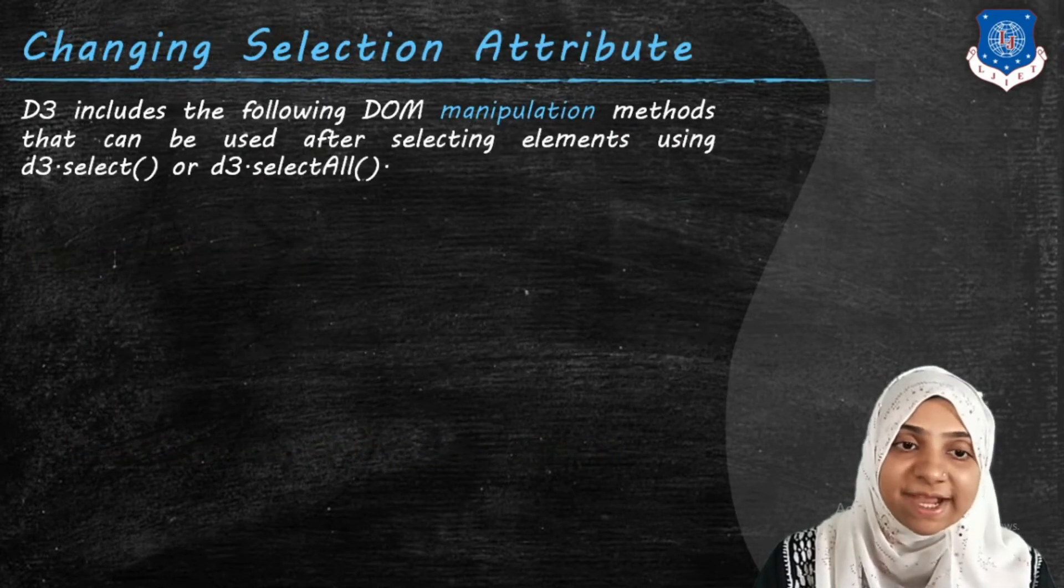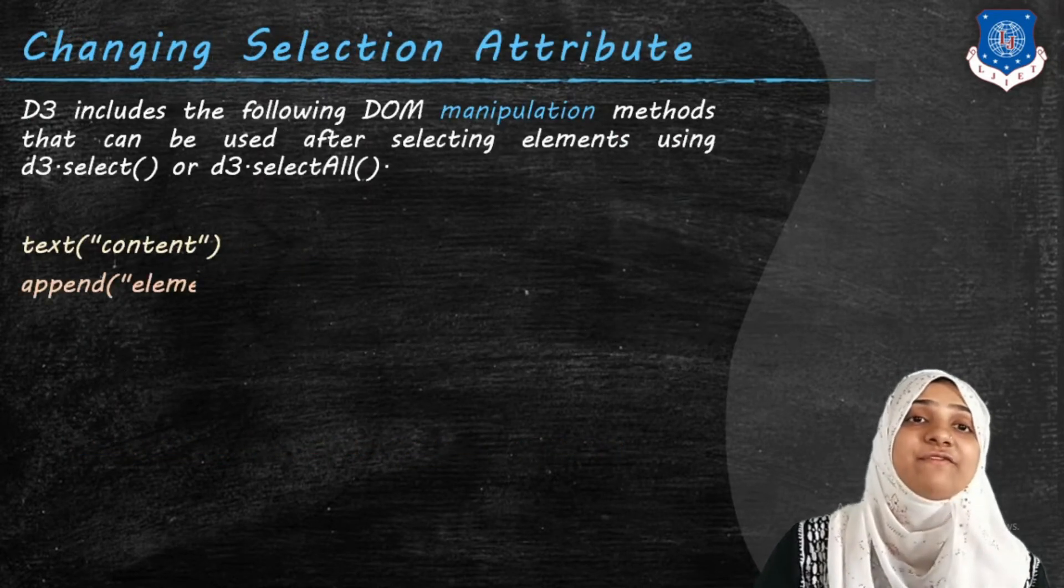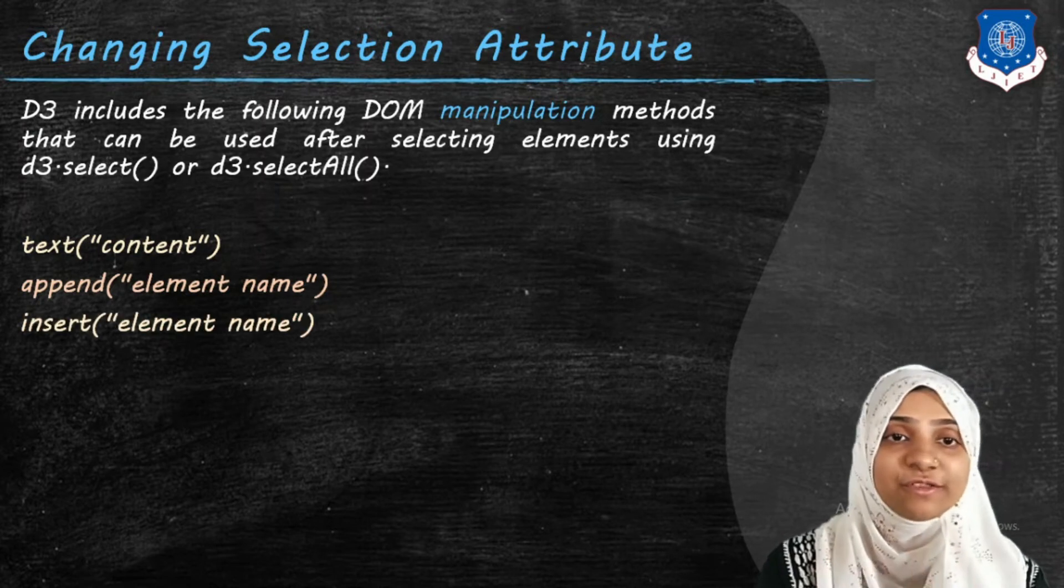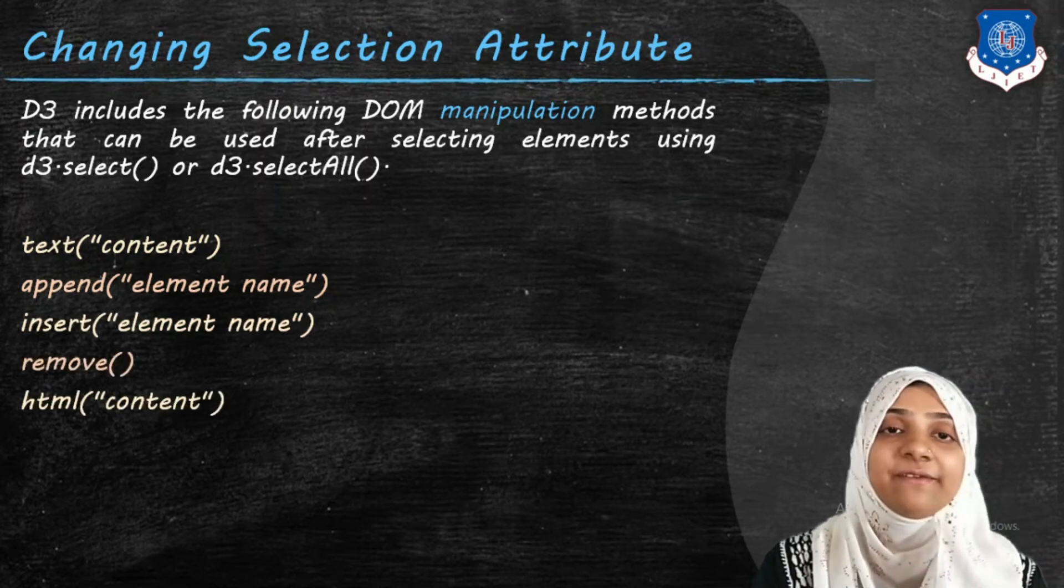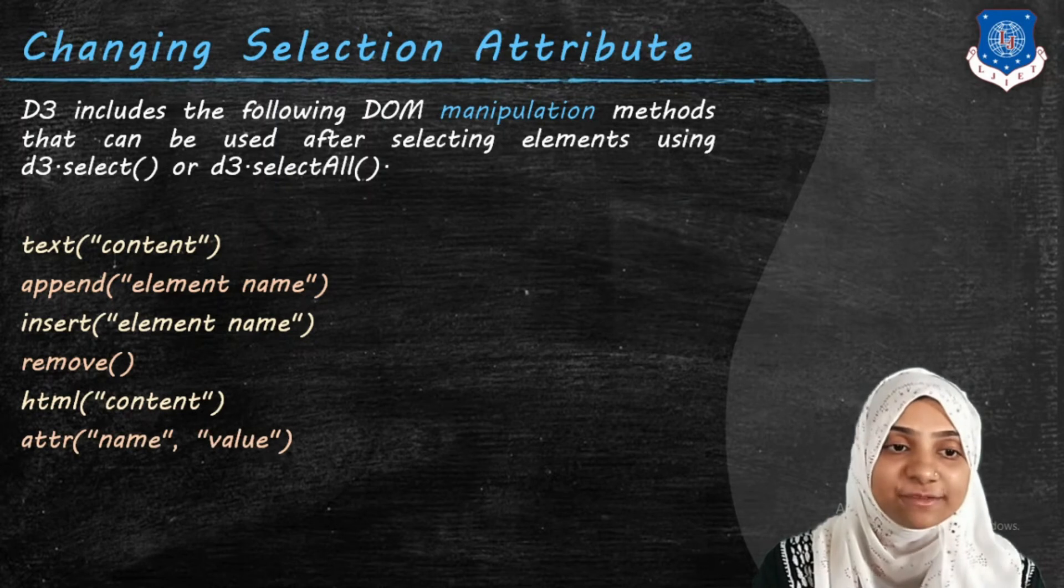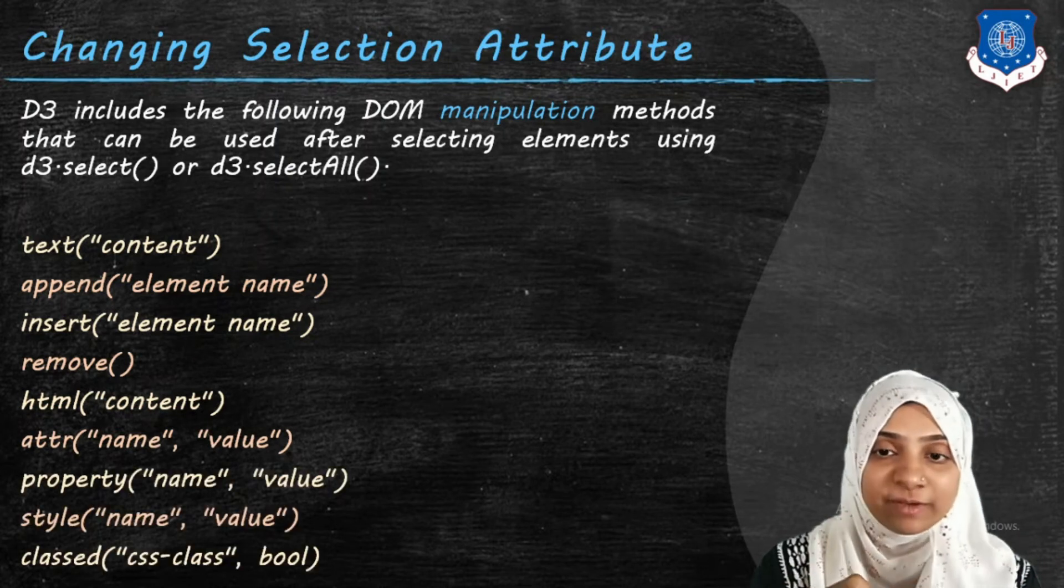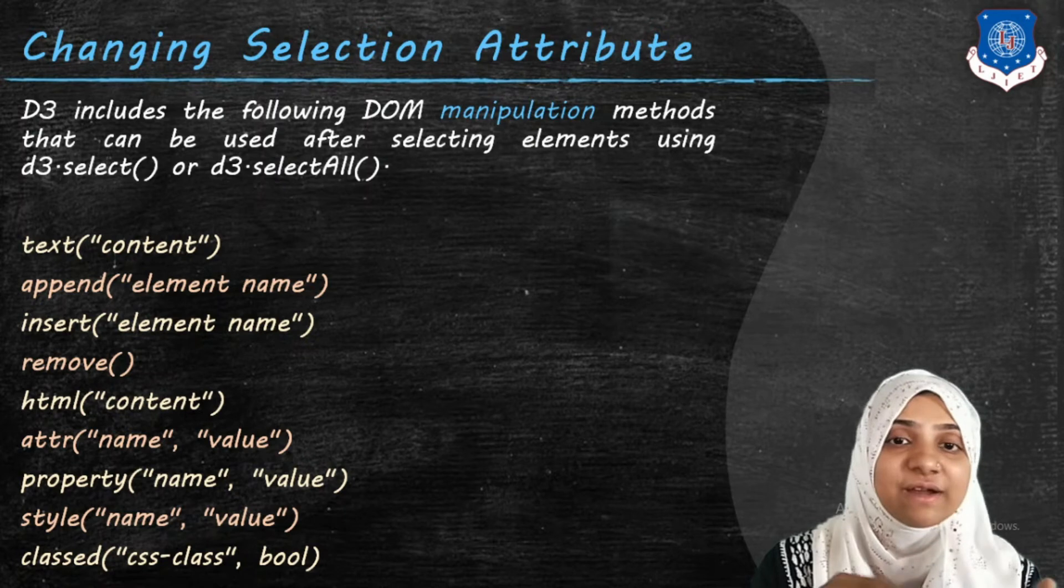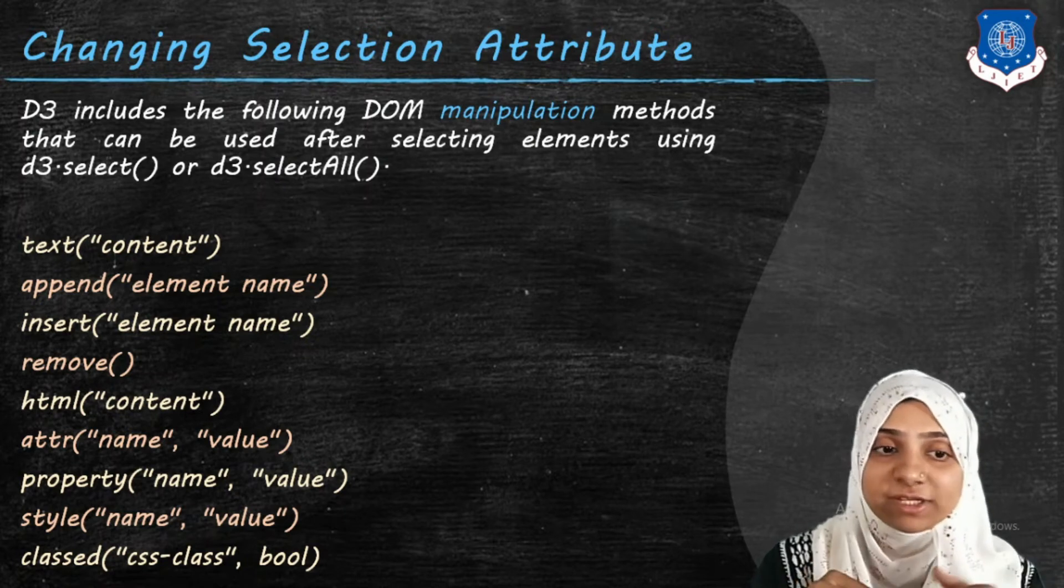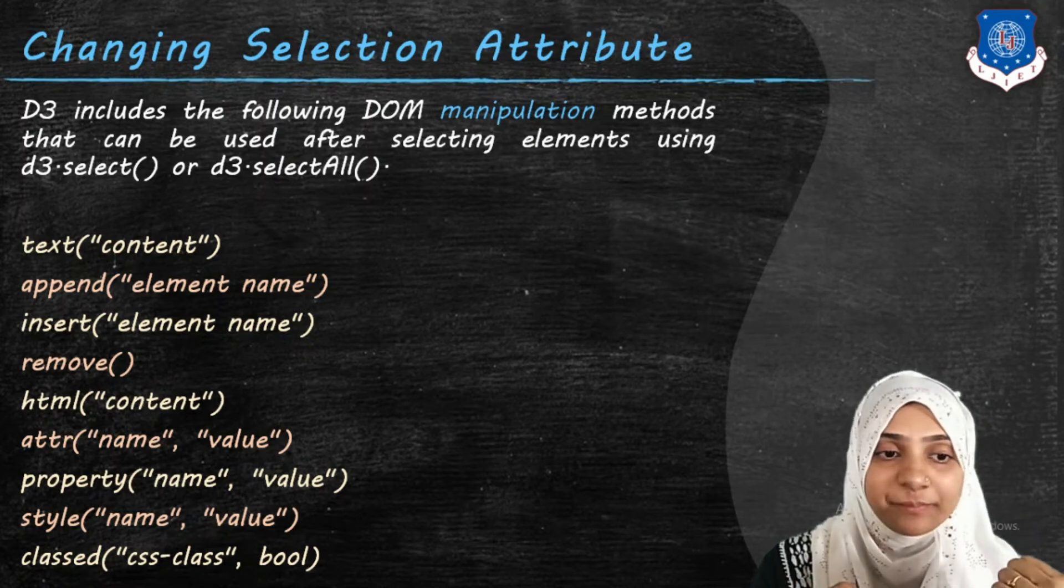Now after selection, what process or what all changes that we can do over the tags? A large collection of manipulation methods that can be used after selecting an element using select or selectAll.